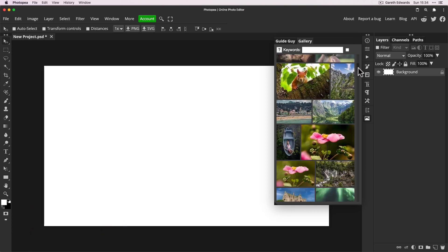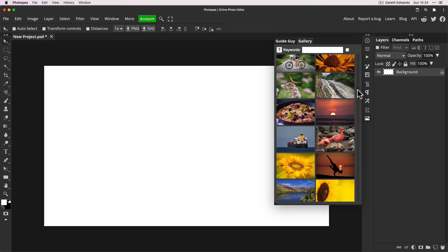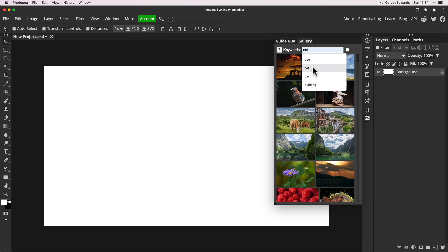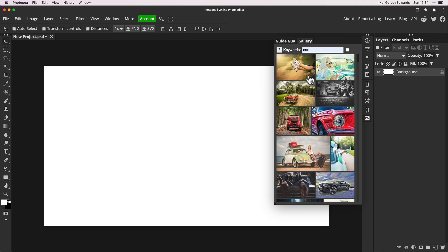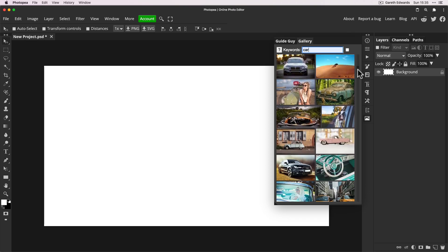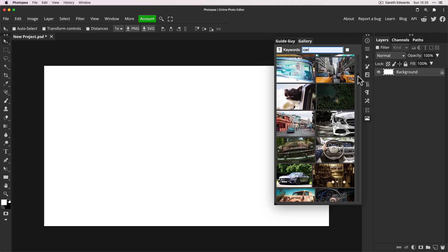And the beauty of this is it's as simple as typing in whatever you want into the keywords. As you can see, it saved a few of my previous searches.